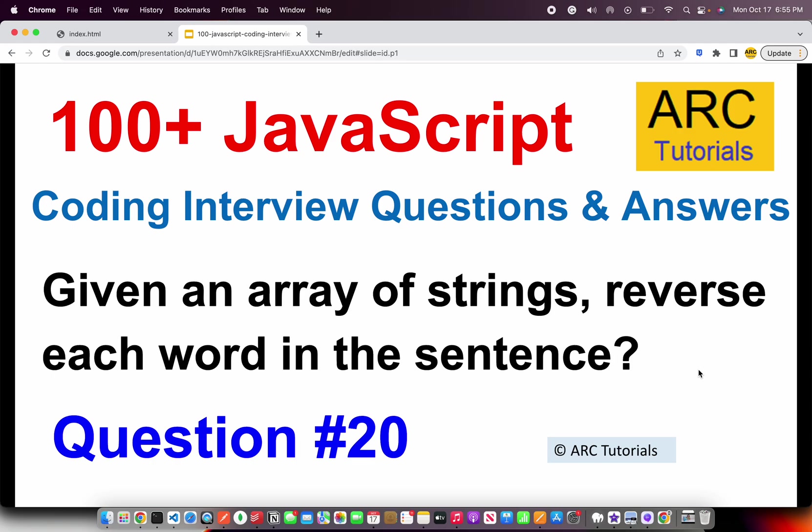Now, read this question properly because this is one of those most frequently asked questions in interviews, especially if you are a junior to mid-level engineer. You'll be given an array of string and you'll be expected to reverse each word in a particular sentence. That's the use case we are going to solve.